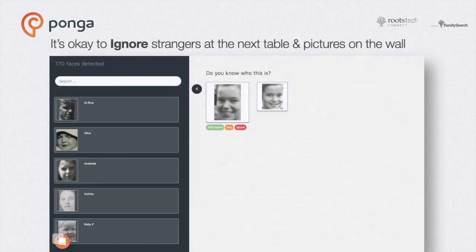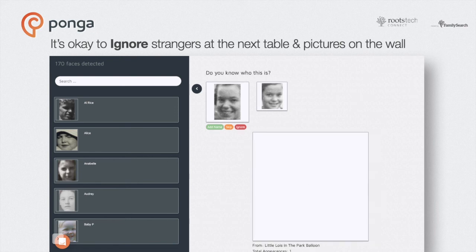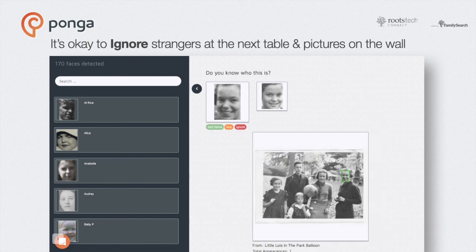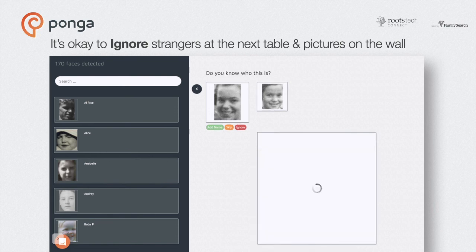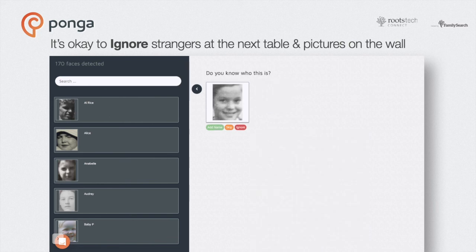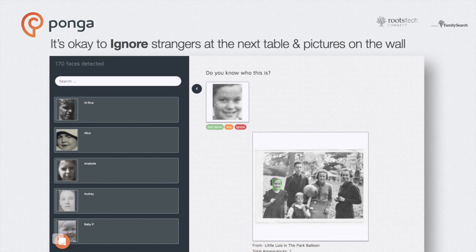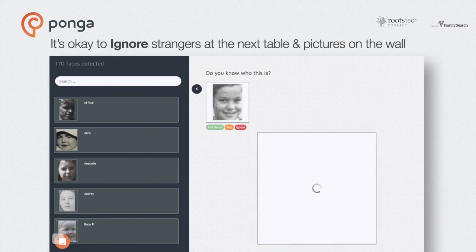Our face detection features are very good. Sometimes it picks up strangers at the next table in restaurants or people in photographs on the wall. The ignore button is there for just that purpose — keep in mind, though, ignore is ignore. Once you hit ignore, we won't bother you with that person again. So if you aren't sure but want to come back later, hit skip — that might be your better choice.